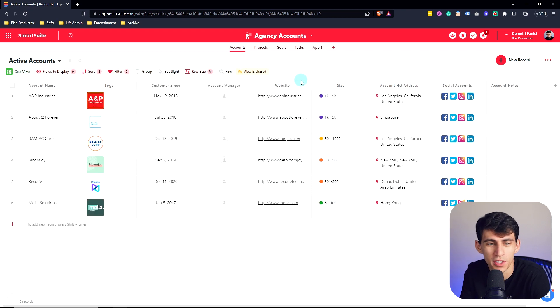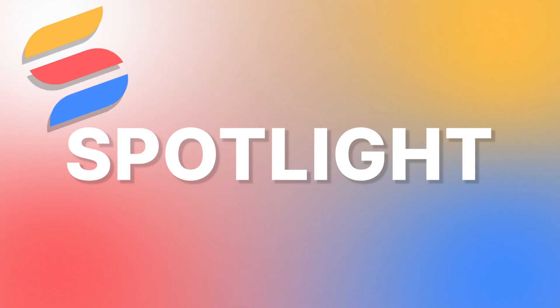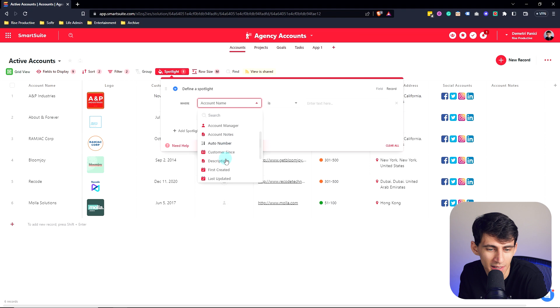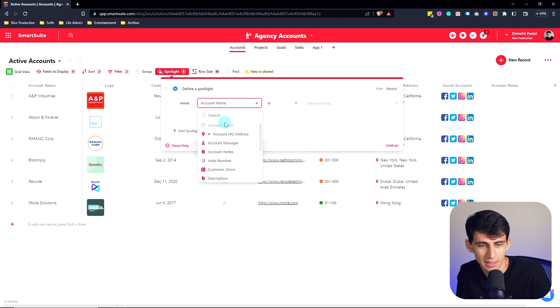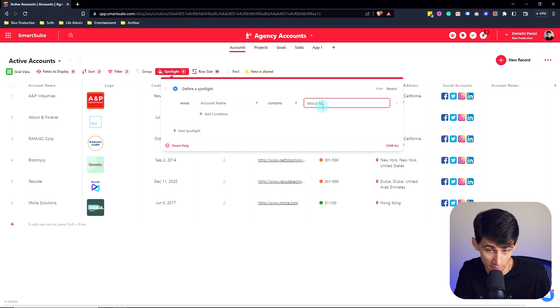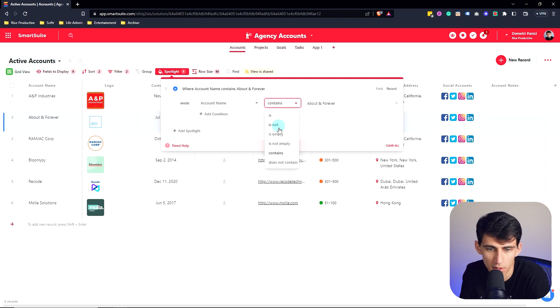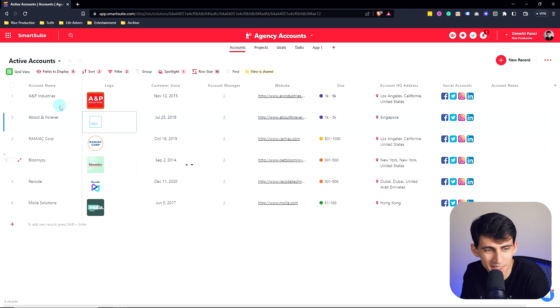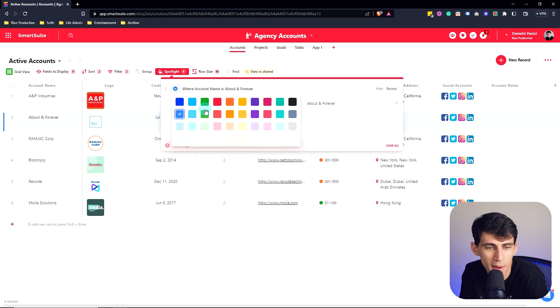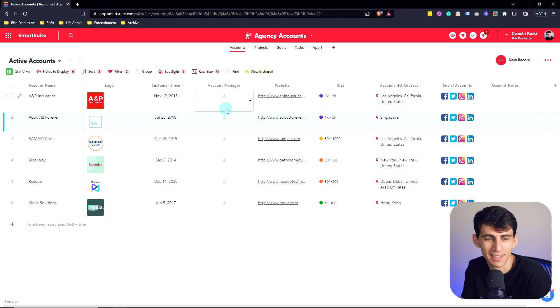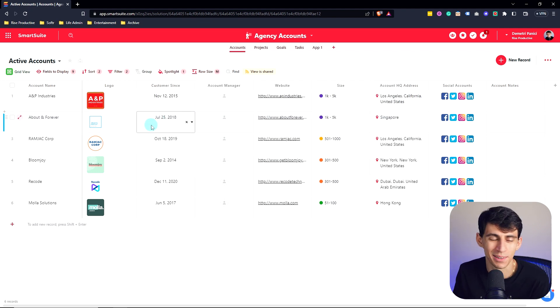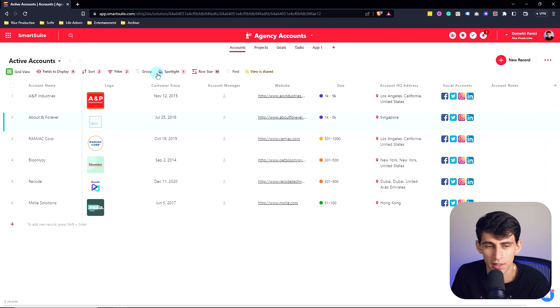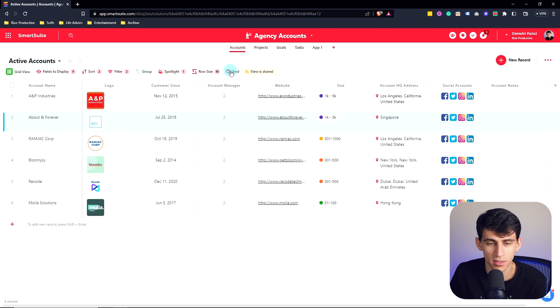And a really cool feature that I'm a big fan of is the spotlight. So say, for example, you really like one specific thing. So I want to highlight like About and Forever. So let's do account name and do contains About and Forever. Or rather, I could do equals with is for About and Forever. Check it out. You can change the spotlight color here. It allows you to highlight whatever you want from the data, which is different than filtering, different than sorting. It's a nice little addition that SmartSuite has that's a great quality of life improvement over other products.